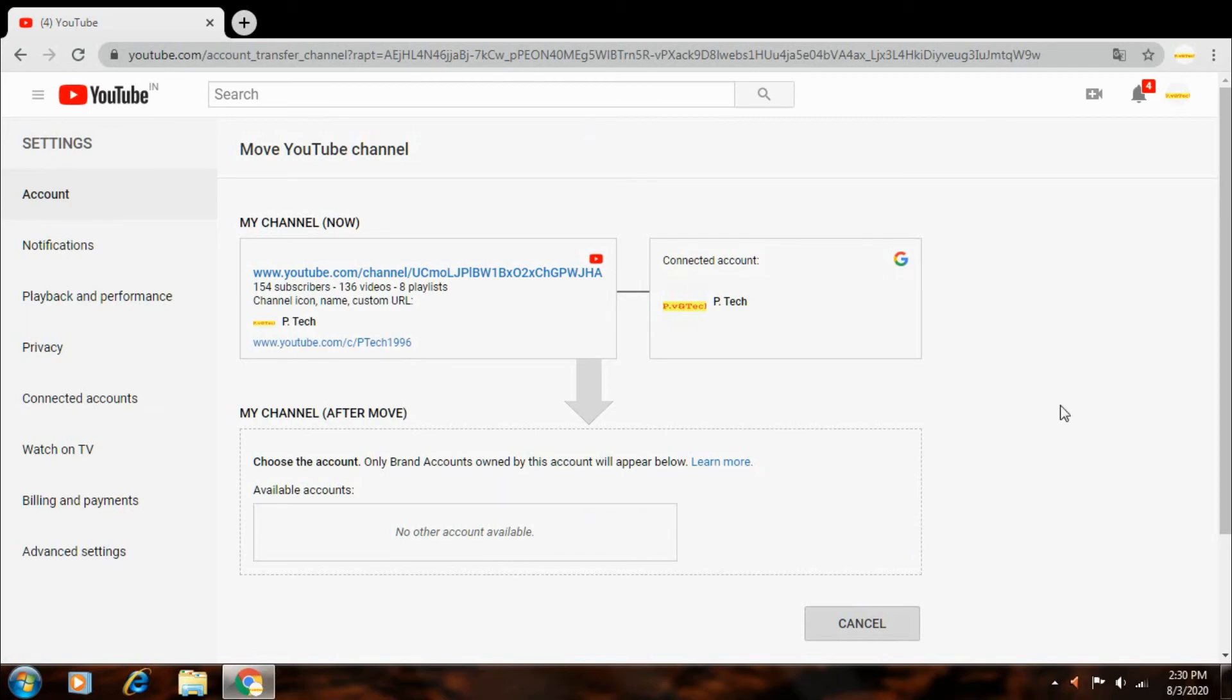Friends, my next video, my brand account create with full settings, full steps. Friends, if you liked this video please like, comment, share. Thanks for watching.